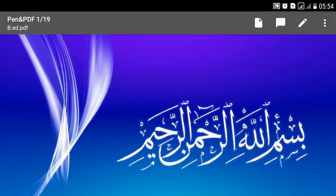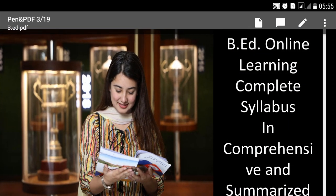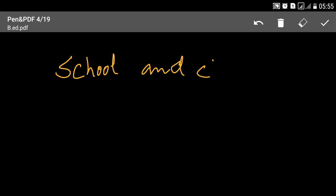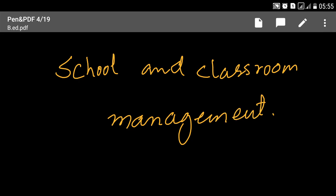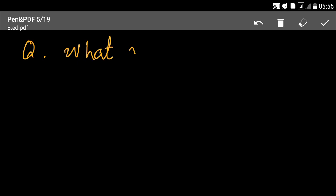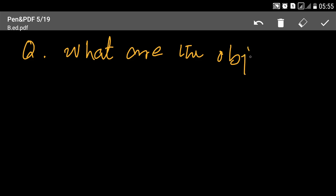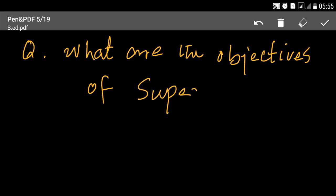Bismillahirrahmanirrahim, Assalamu Alaikum, welcome to Howard Academy B8 Learning Course. हमारा subject है School and Classroom Management। आज के इस lecture में हमने जो question cover करना है उसका topic है: What are the objectives of supervision?